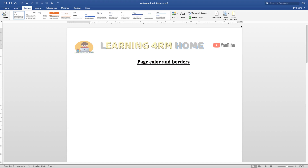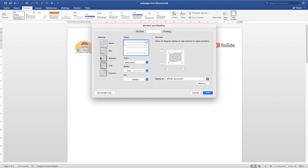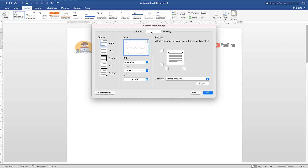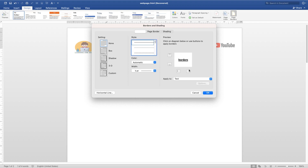Now let's go to Page Borders. The borders are the lines around the page — that is the border. Click on Page Border. You have Borders and Page Border options. You're talking about the page border here, and the border is going to affect the whole page.